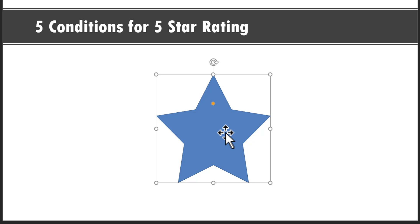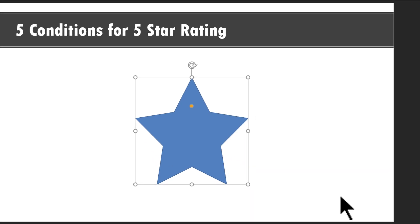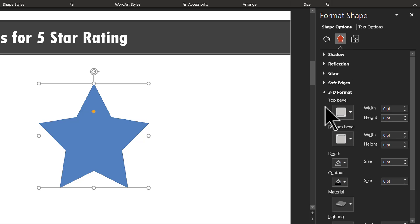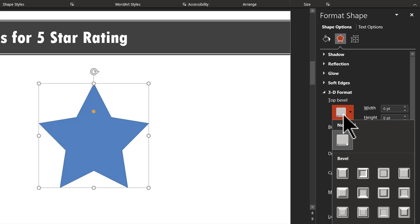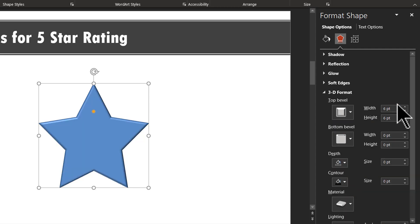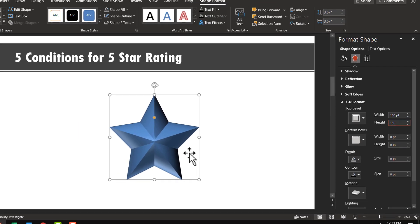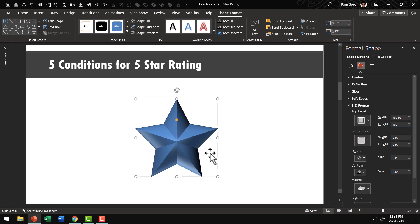Let us add some bevel so that it looks even more punchy. Right-click, go to Format Shape, go to the Effects option, then go to 3D Format and apply a bevel. Use the bevel called Round 1, which is the first one. For the top bevel width, use 150, and for height, use 150. Now you have a beautiful looking star graphic.